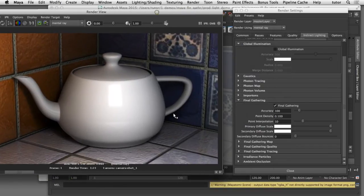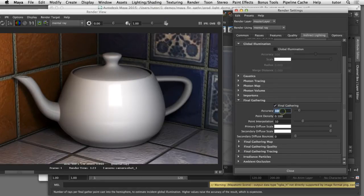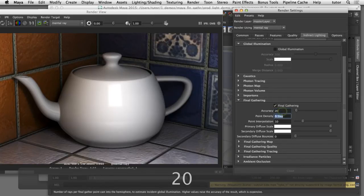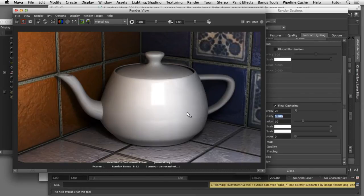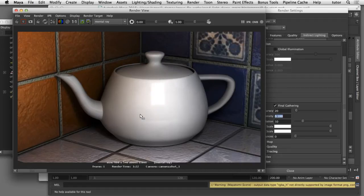Another setting that controls the quality of your Final Gather render is Accuracy. Accuracy controls the number of rays cast out from each Final Gathering point. If I reduce that to a value of 20 and render it, you can see we're getting a splotchy render because there are fewer Final Gathering rays being cast into the scene. With a lower number like 20 you get a more blotchy effect but a faster render — useful for testing. For a complex scene or animated sequence you might go as high as 1000, but for a simple still image a setting between 200 and 500 is sufficient.